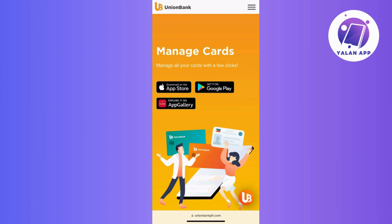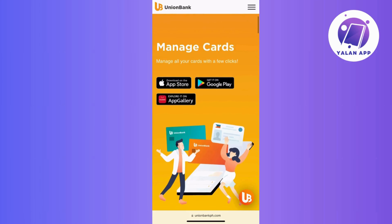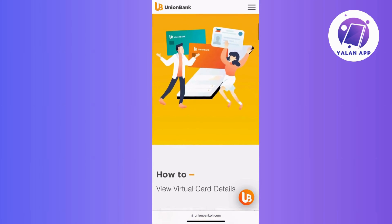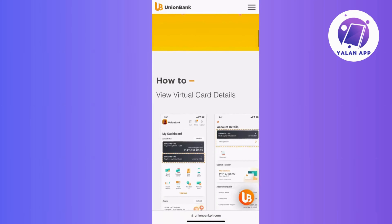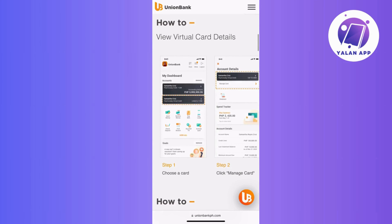To start using your Union Bank Virtual Credit Card, the first step is to log in to your Union Bank Online Banking Account. After successfully logging in,